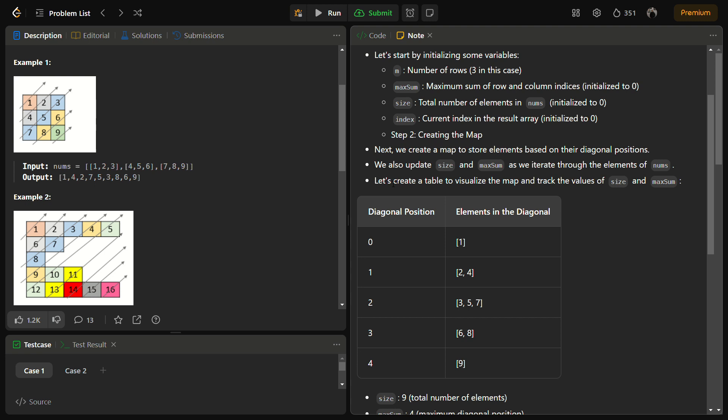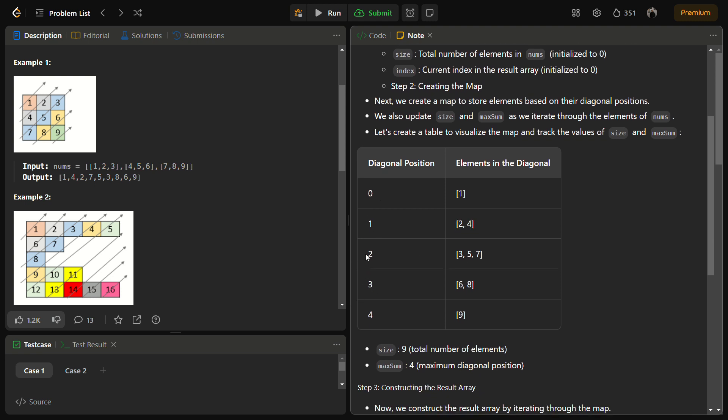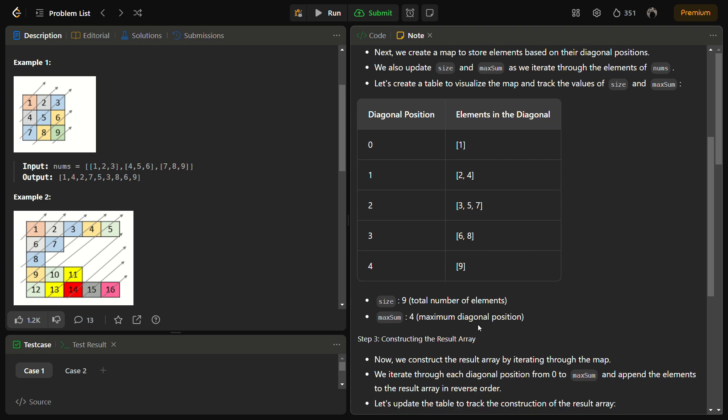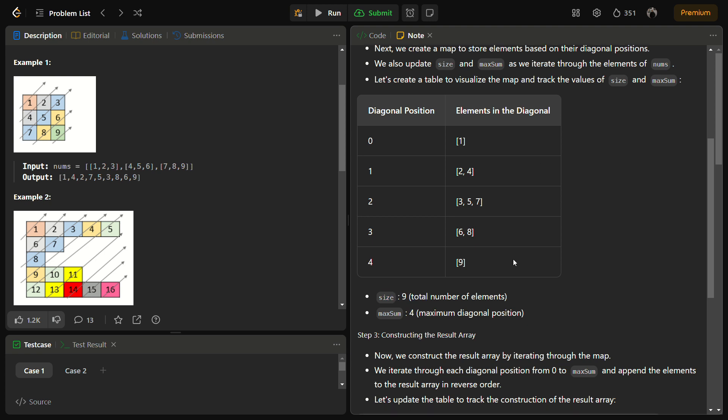For diagonal 0 we have 1. For diagonal 1 we have 2, 4. For diagonal 2 we have 3, 5, 7. For diagonal 3 we have 6 and 8. For diagonal 4 we have 9. So the size becomes 9 and the maximum sum here is 4. Maximum diagonal position is 4, and maximum size is 9, the total number of elements.